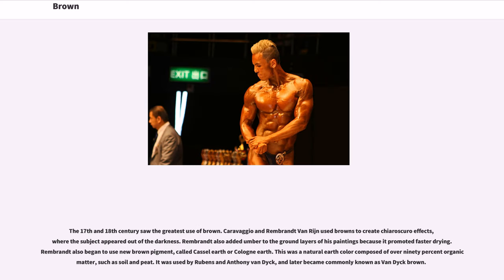The 17th and 18th centuries saw the greatest use of brown. Caravaggio and Rembrandt van Rijn used browns to create chiaroscuro effects, where the subject appeared out of the darkness. Rembrandt also added umber to the ground layers of his paintings because it promoted faster drying. He began to use a new brown pigment called castle earth or Cologne earth — a natural earth color composed of over 90% organic matter such as soil and peat — used by Rubens and Anthony van Dyck, and later commonly known as van Dyck brown.